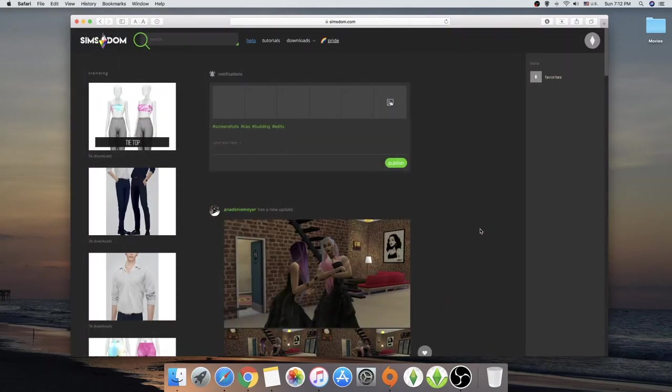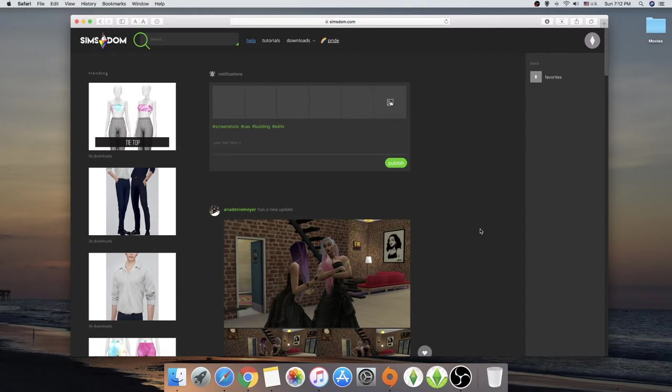So I am now currently in Simsdom. Simsdom is another favorite site that I really enjoy downloading custom content. Let's just say that the Sims resource has everything. But Simsdom has everything you need. So this is kind of how I put it in perspective.